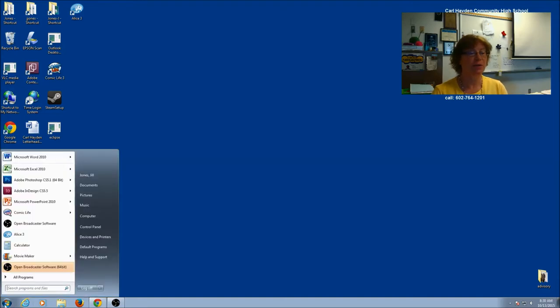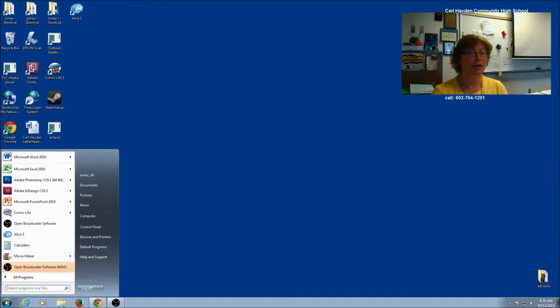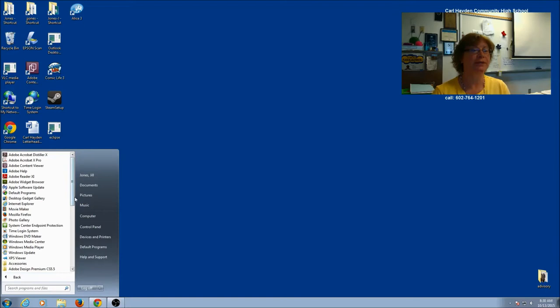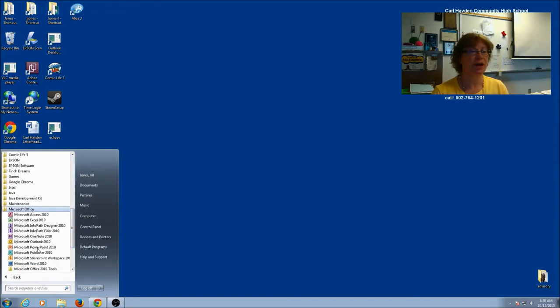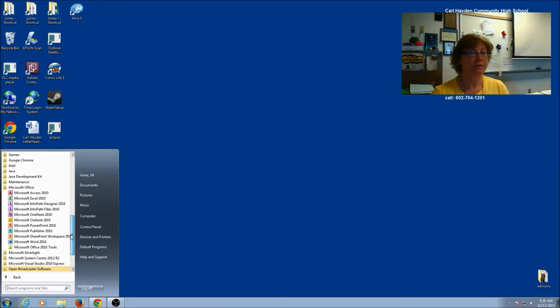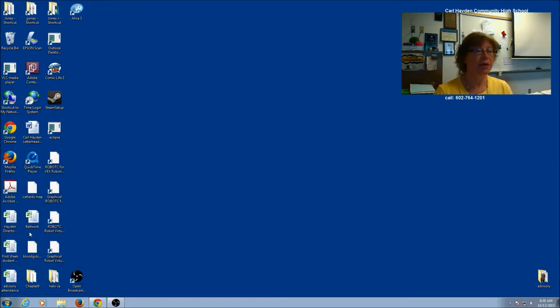First you have to find it, so we're going to click on our Start button and go to All Programs. Now it's part of Microsoft Office, so scroll down until you find the Office, click on it, and then you're going to find Publisher.